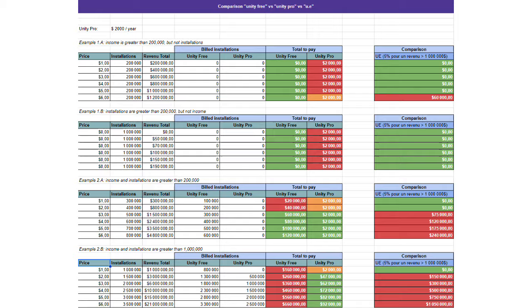Now, some folks were defending Unity by passing this spreadsheet around on Twitter, or X, whatever it's called now, showing how in some circumstances the new Unity pricing is better than Unreal.